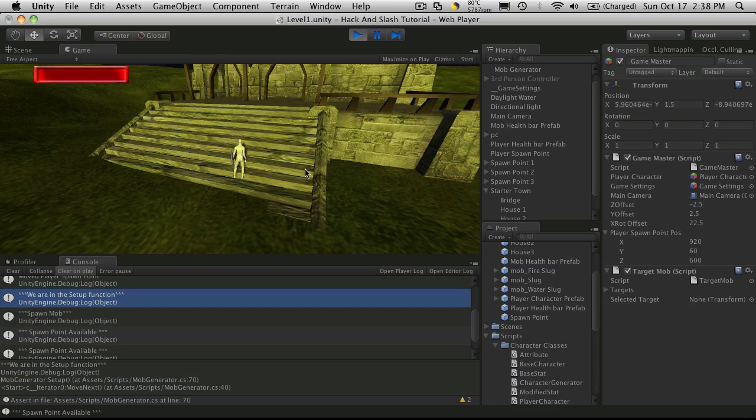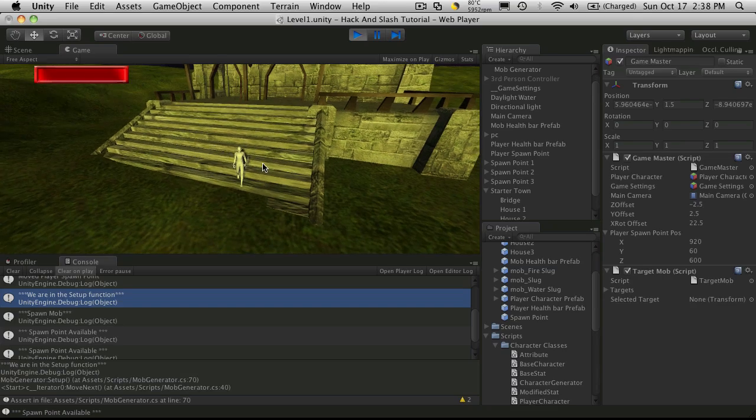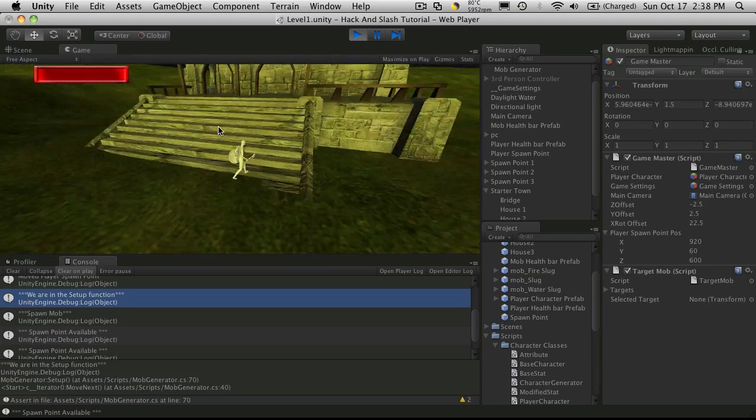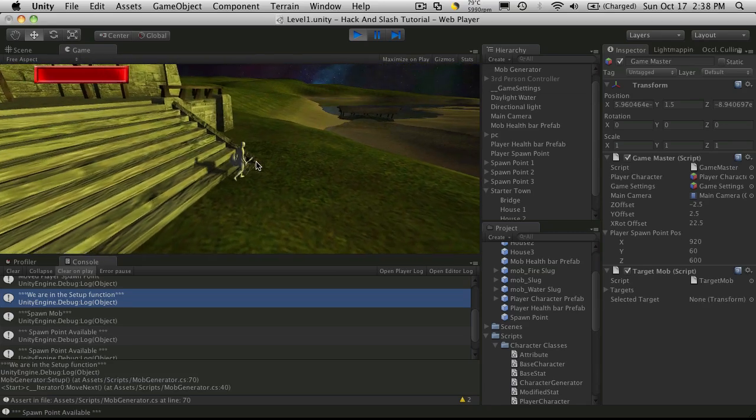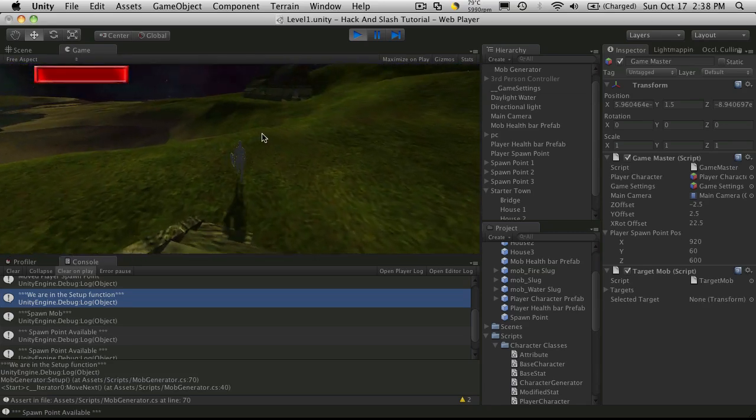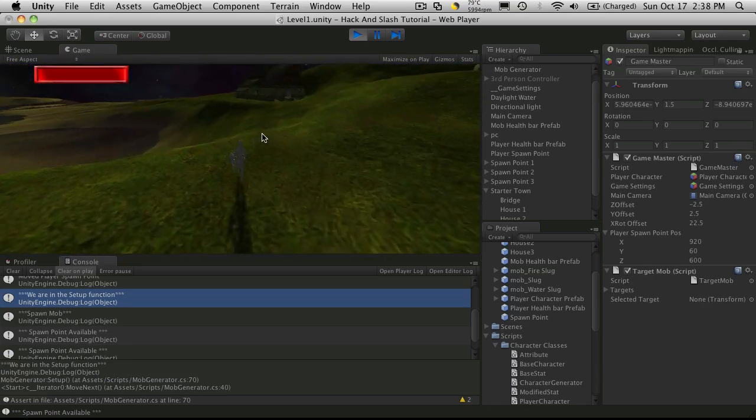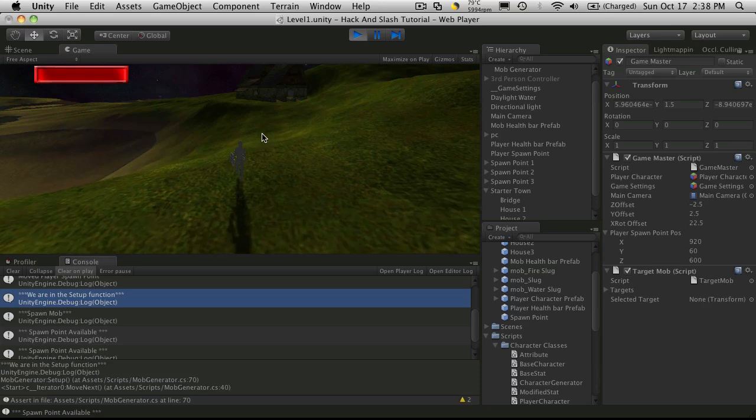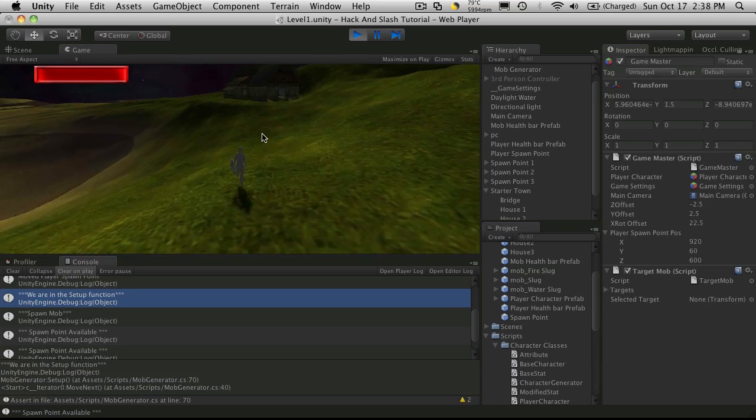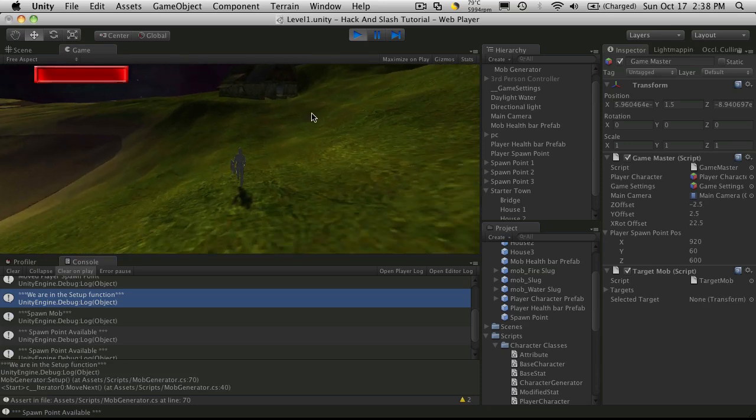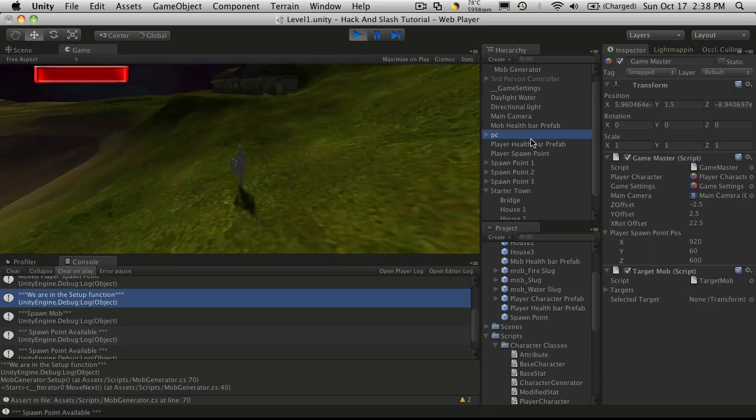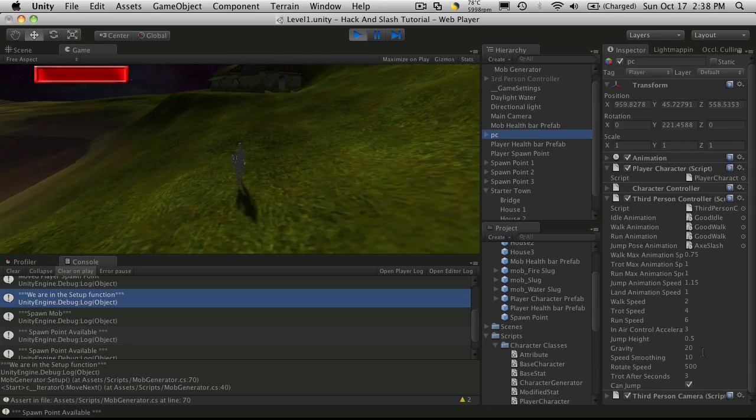So I might want to smooth this out a bit. Make it a little bit flatter so the house sits on it better. But I just wanted to basically have my character be able to move around so I can get my town set up a little bit better. And we have one more house way over here.